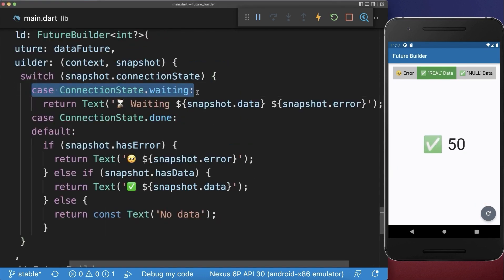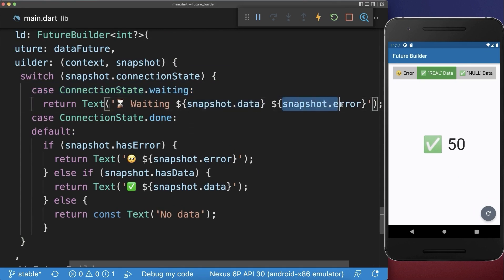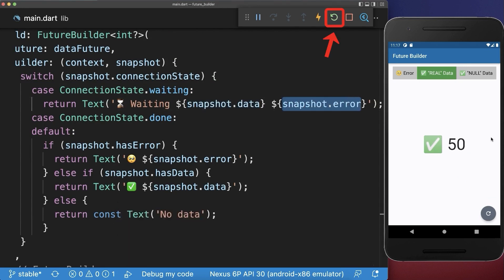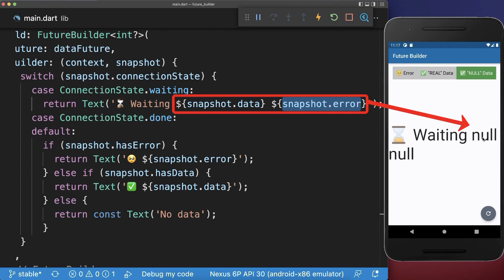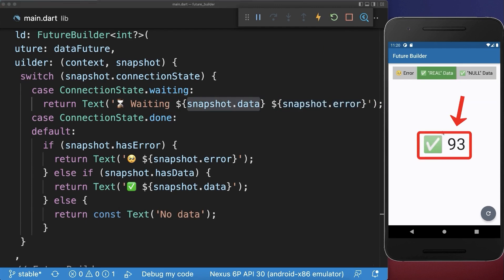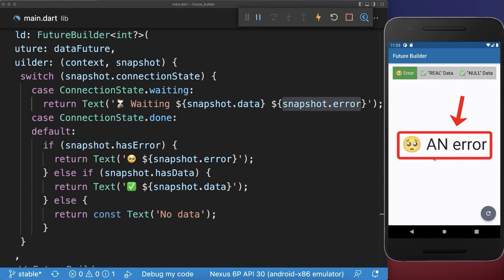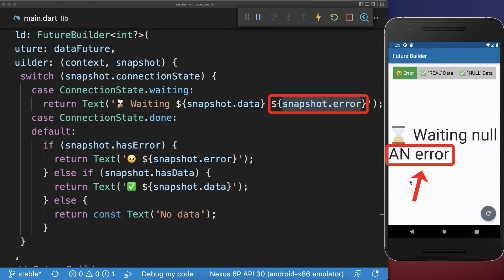We also want to look at what happens until our future is completed — specifically what happens with the data and error fields. If we hot restart the application or start it for the first time, both the data and error fields are null. However, if we once loaded some data — in this case the number 93 — and then click on the refresh button, the 93 is preserved during the waiting case. The same works with an error: the error message is preserved if we click on refresh and exchange our future.